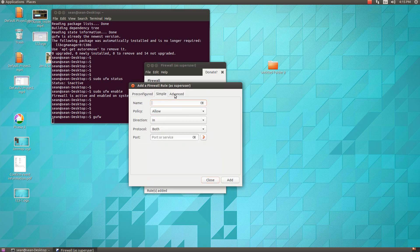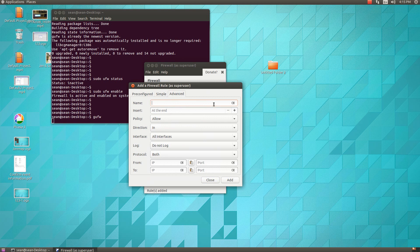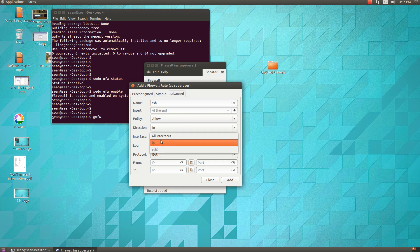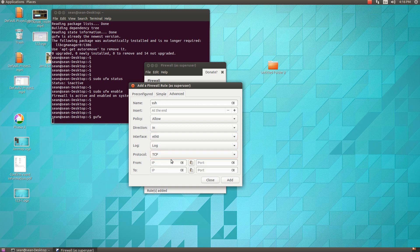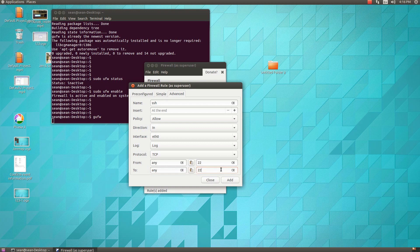We can do advanced. So let's say we give it a name, say SSH. We can insert this at the end of the policy. Allow on a particular interface. So ETH0 is zero, and we want to log every time we allow it, and the protocol would be TCP. So let's say from IP any port 22 going to any port 22. And you go ahead and add that rule.